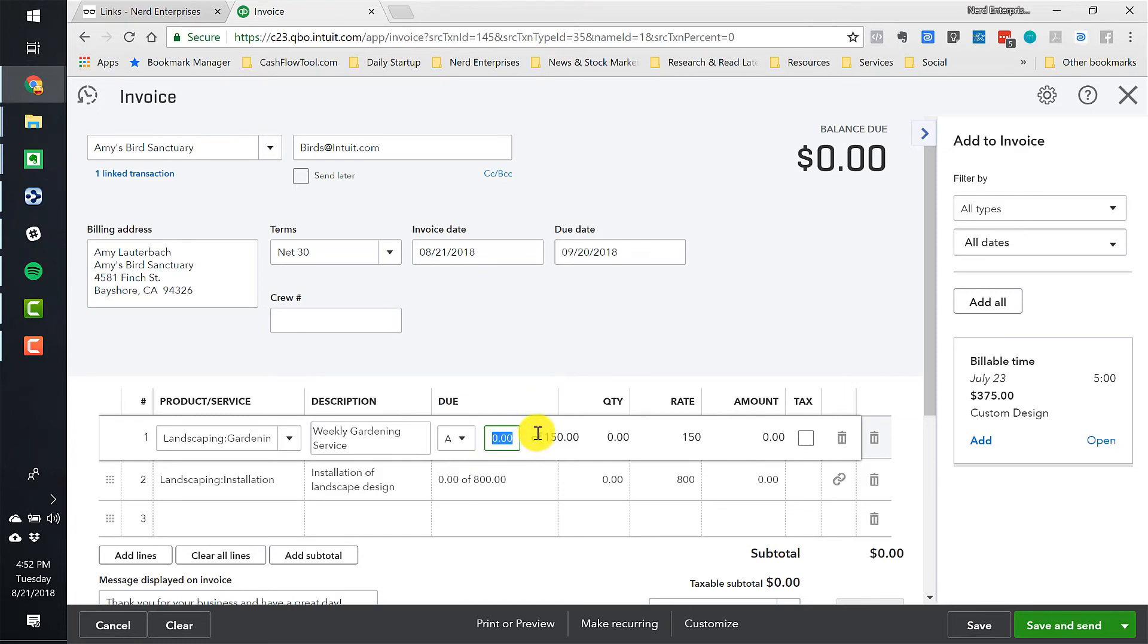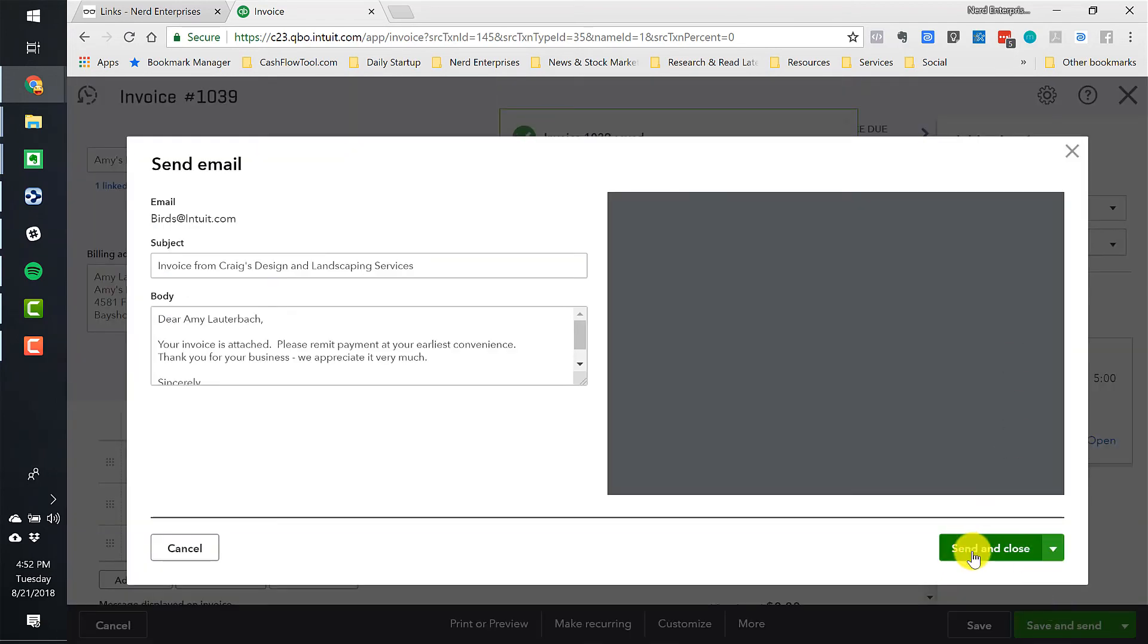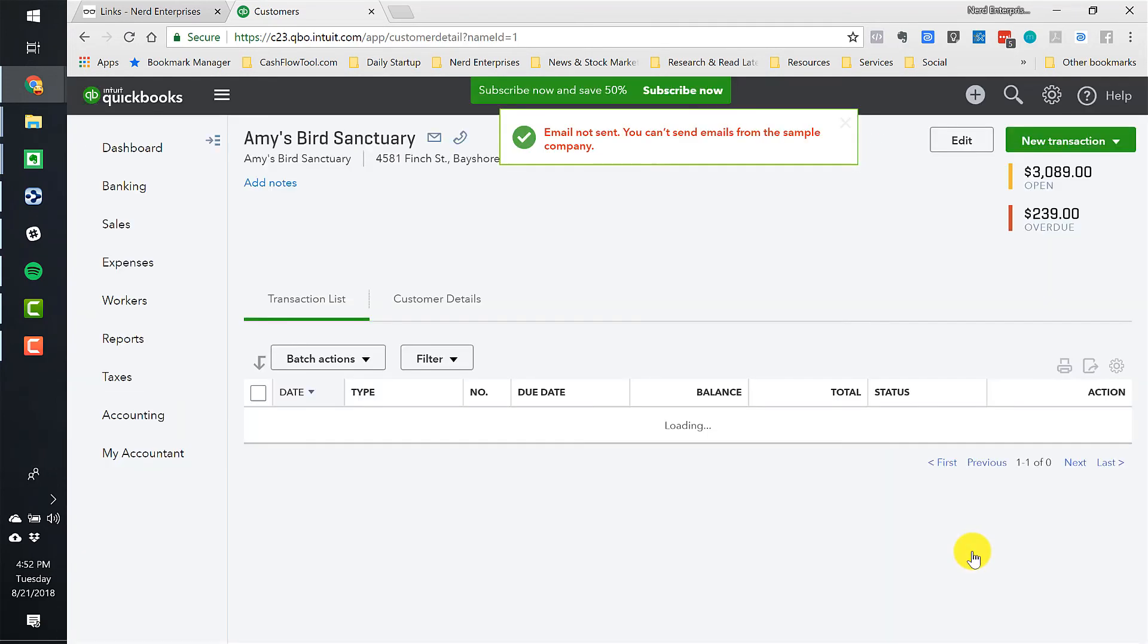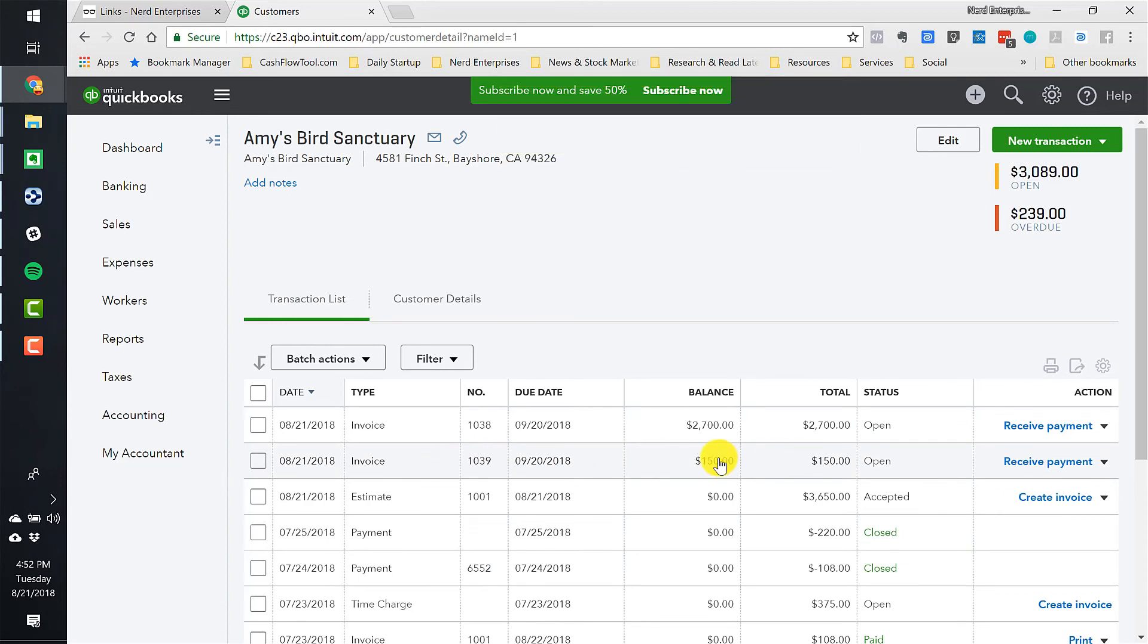And so I can put this in here, and I can say, all right, give me this, let's do the weekly now. Save and Send, Send and Close. And now all that remains is the weekly gardening service that we put in there.